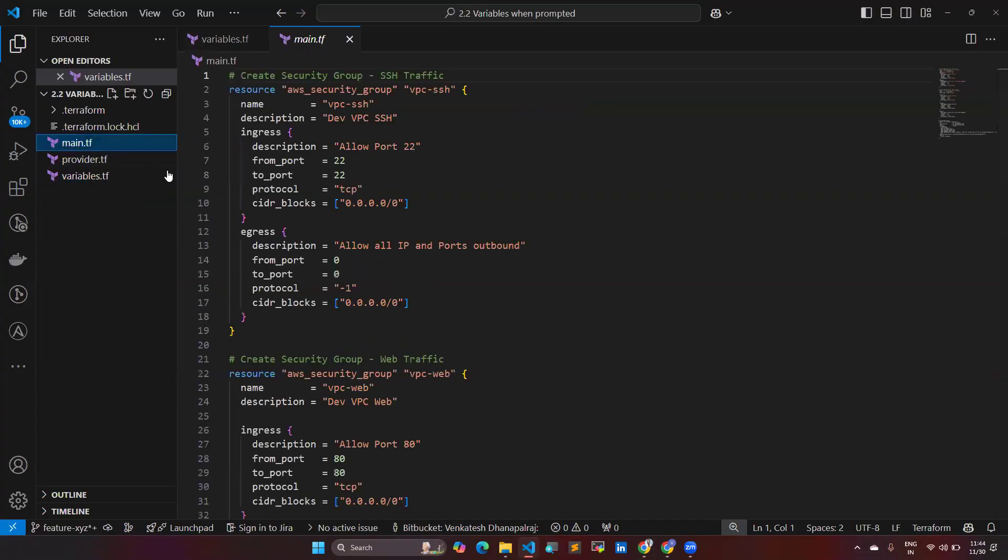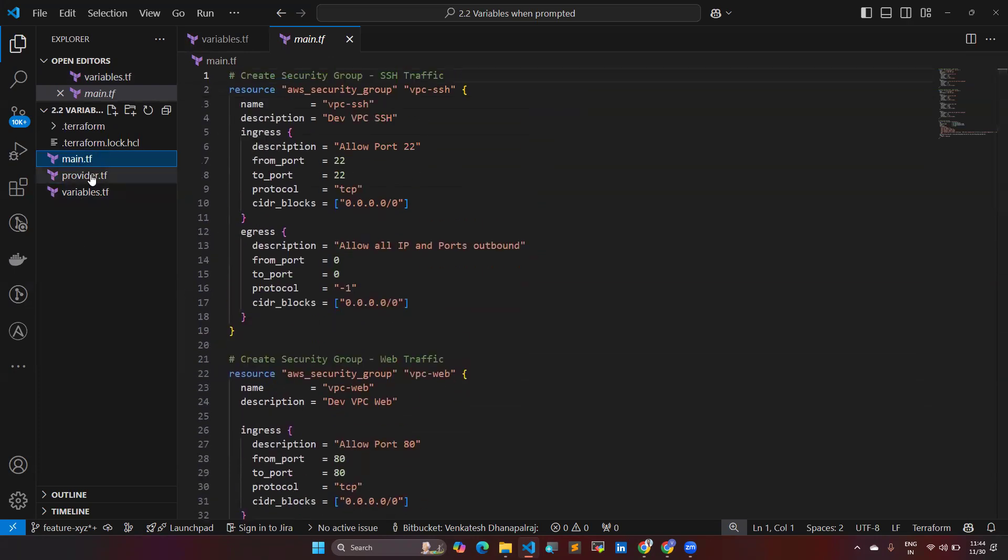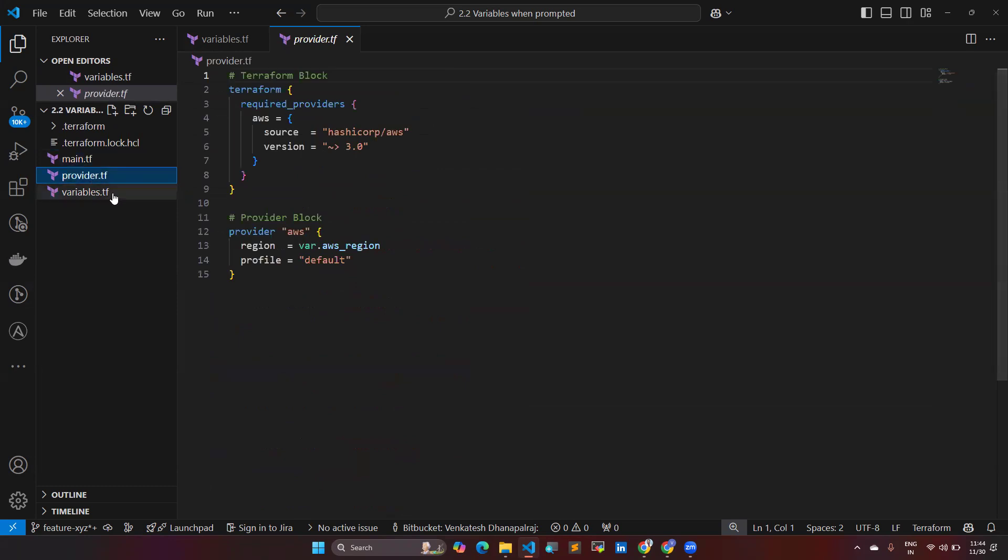For that I have a script in my Visual Studio code. Here I have the main.tf. I am creating the security groups and we have some providers. Then we have here variables. Four variables I have mentioned - region I have by default mentioned, and AMI ID by default I mentioned it. But when it comes to EC2 instance count and EC2 instance type, by default I did not enter anything.